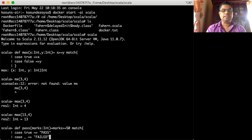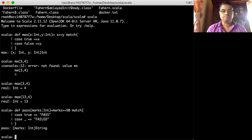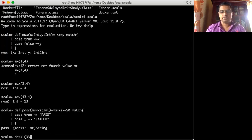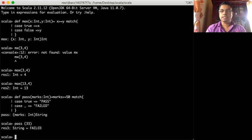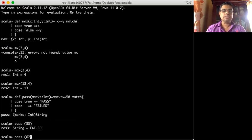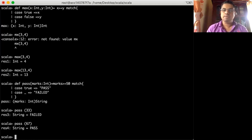I close the function. I can call this pass function with some marks — it returns the string 'pass'. Then I call the same function with maybe 67 marks, and it doesn't pass — it fails. That's how we use match-case to determine whether a student is passing or failing.